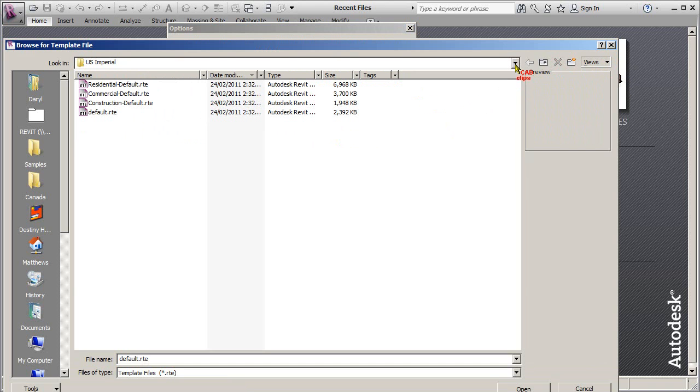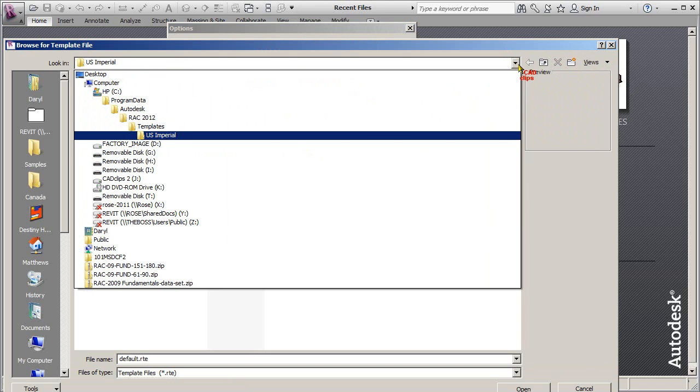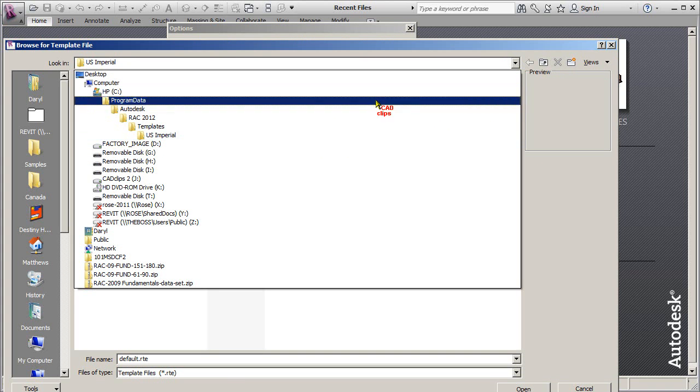Inside of there it's showing us, and I'm going to just change this to say details. So what it does is it's showing us where it's finding that folder. So it's on my C drive program data Autodesk RAC 2012 templates US.